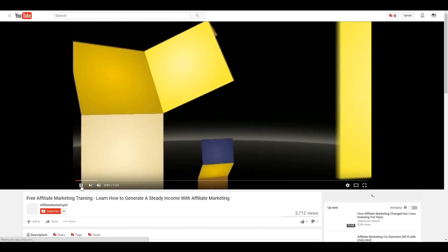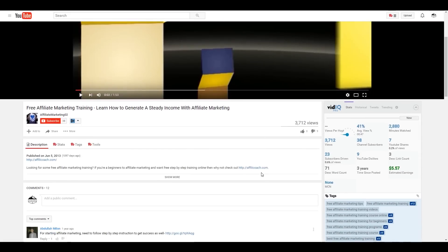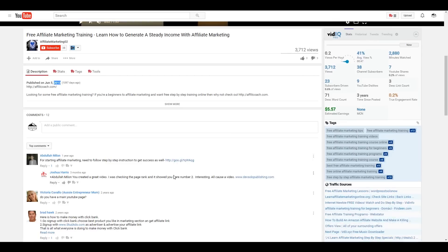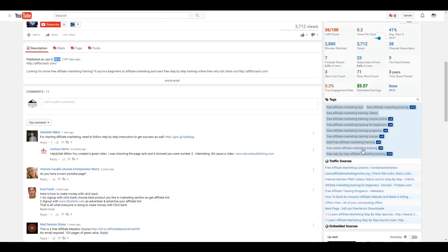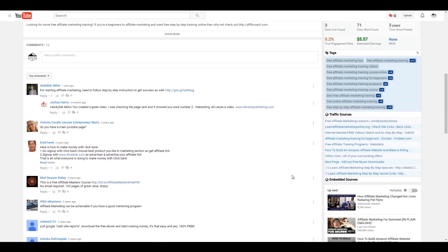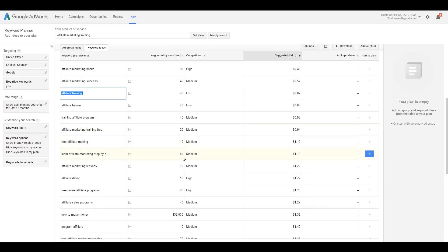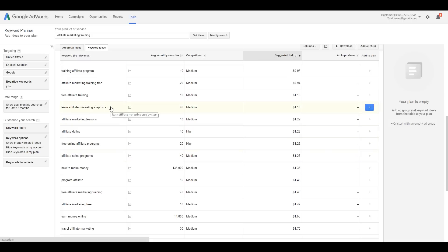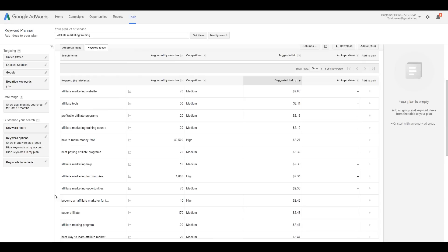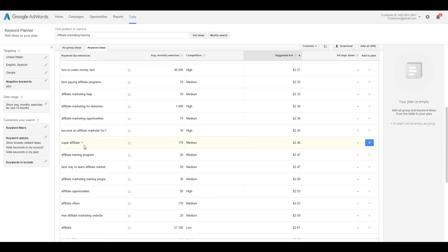Checking a YouTube video for this keyword: it has 3,712 views after three years — not doing too bad, but not ranking that well either. Looking further: 'free affiliate training,' 'learn affiliate marketing step by step' — typically we look for something above 500 searches per month. The higher the search volume, the more attractive it is to other SEOs and the harder it'll be to compete. So we don't necessarily need really high search volume.